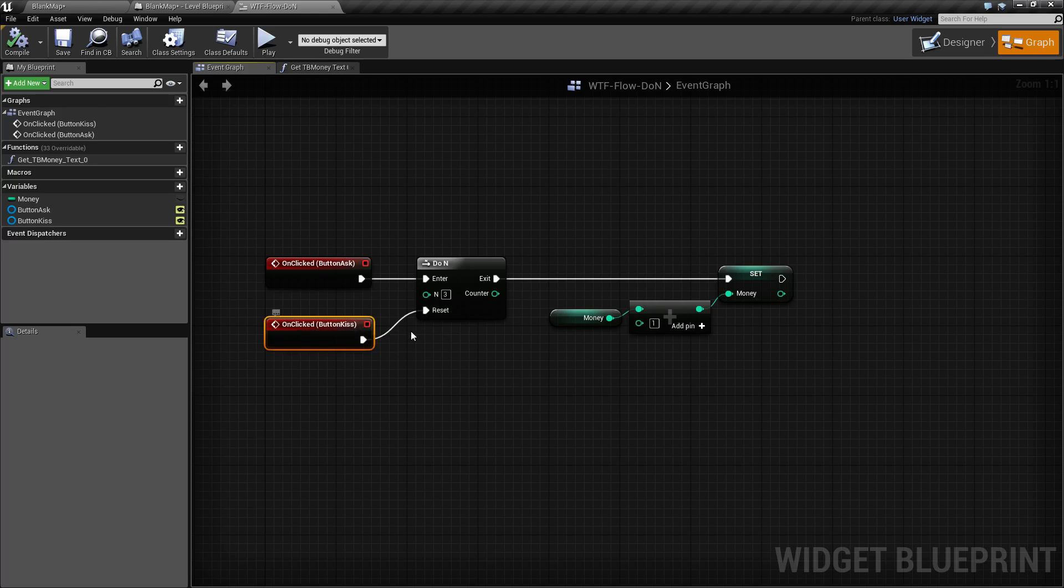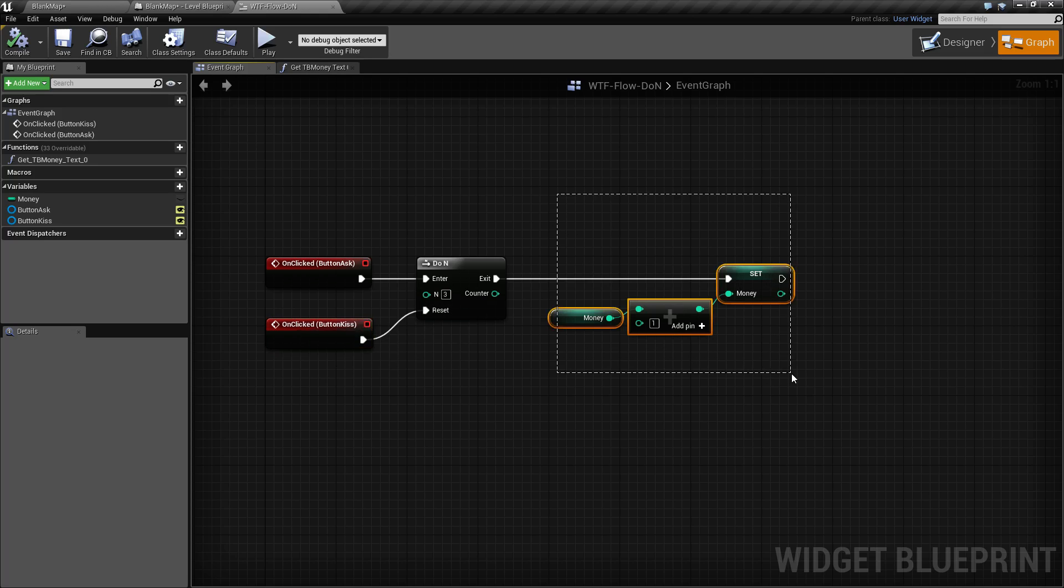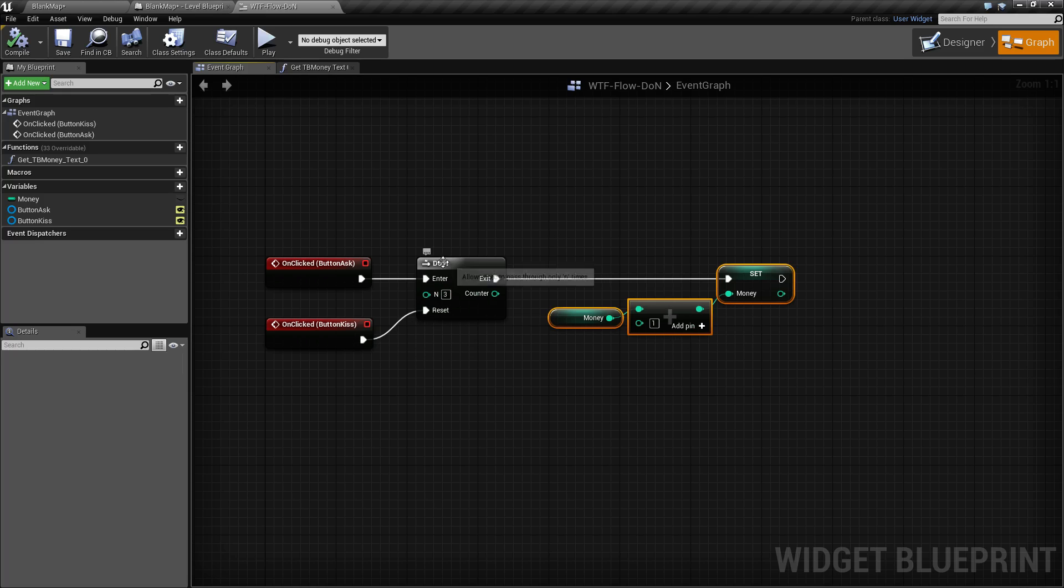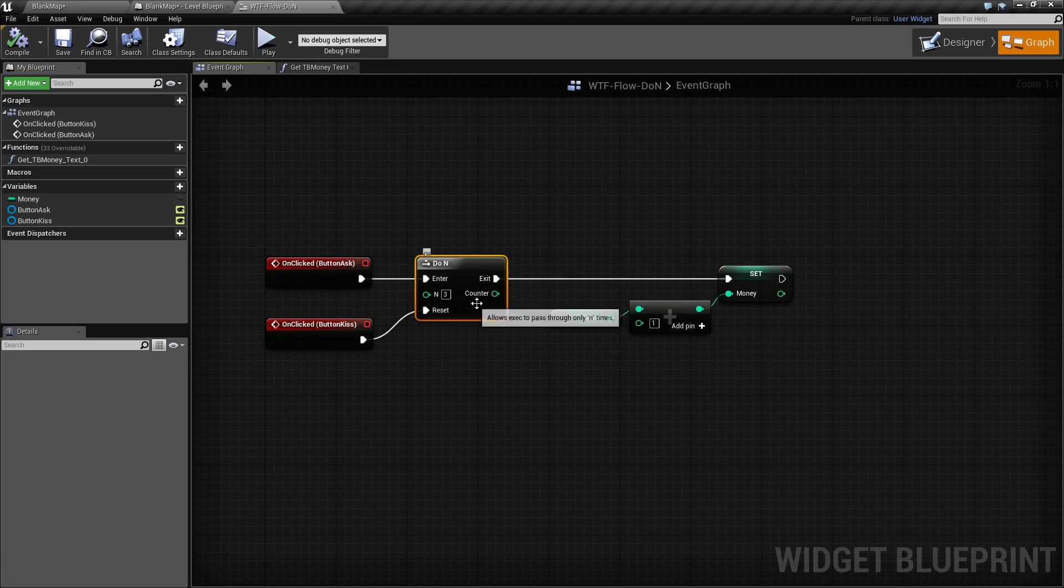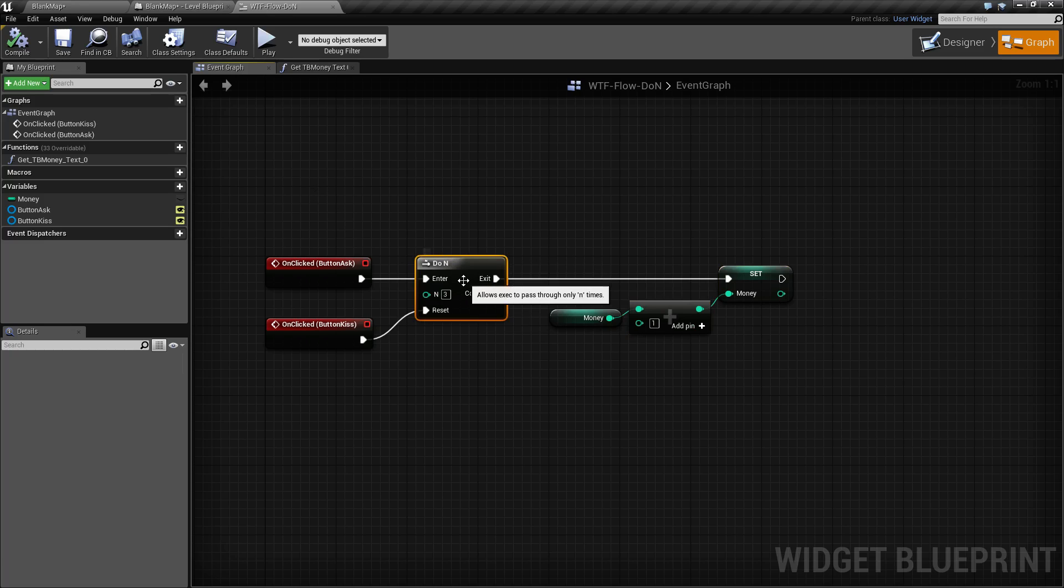it resets it, but you'll notice the exit execute wire is not fired. All reset does is simply reset the built-in N value back to zero, and then we're allowed to enter it again and fire it off.